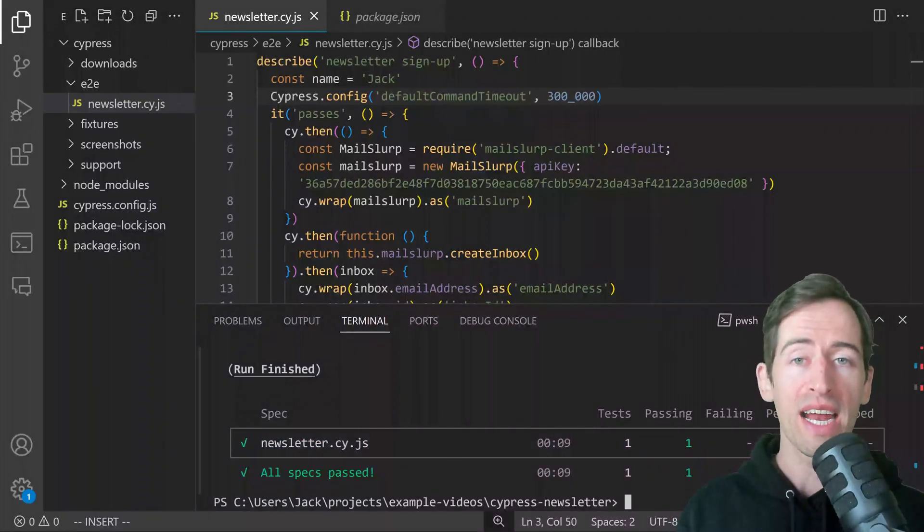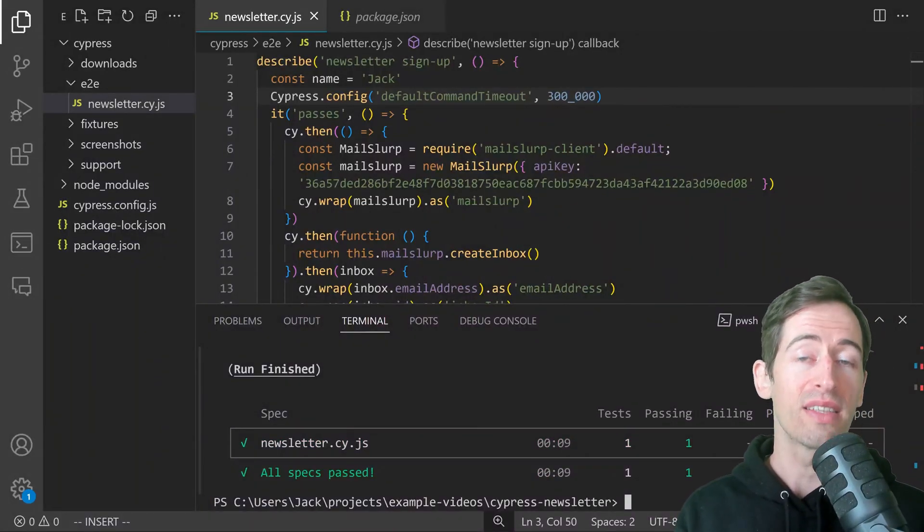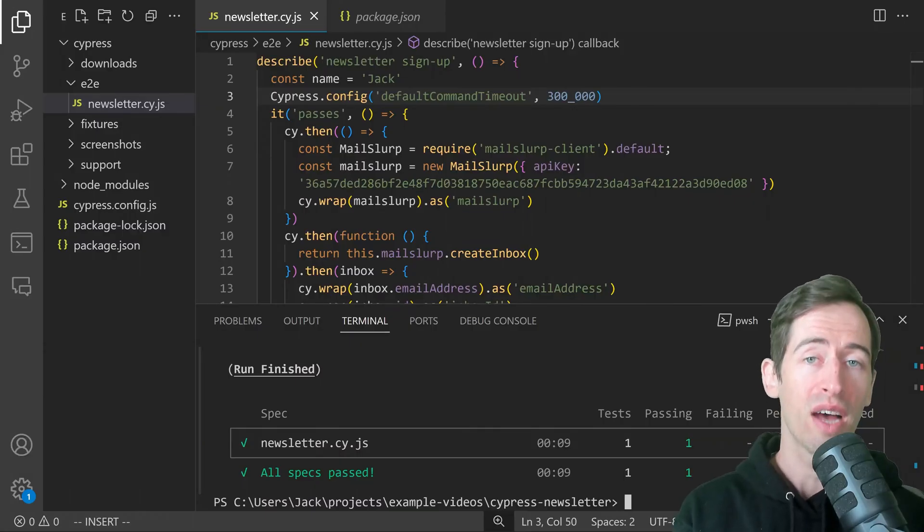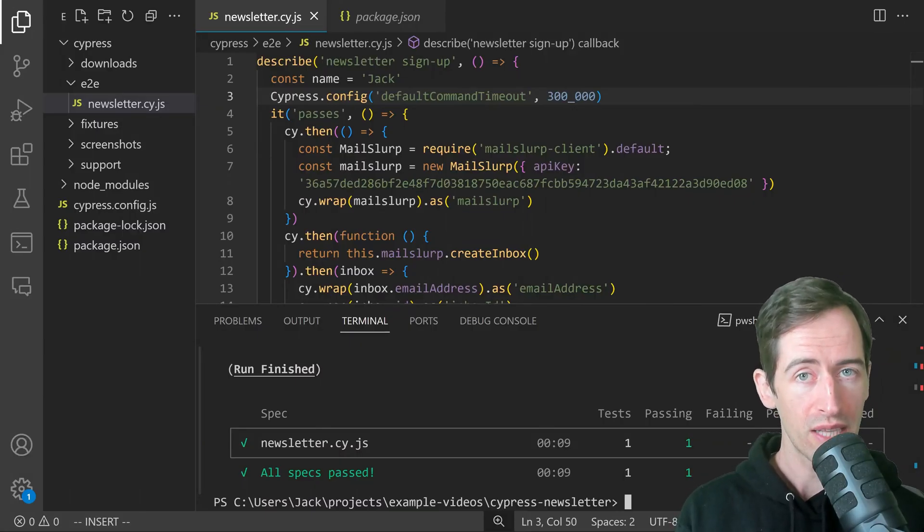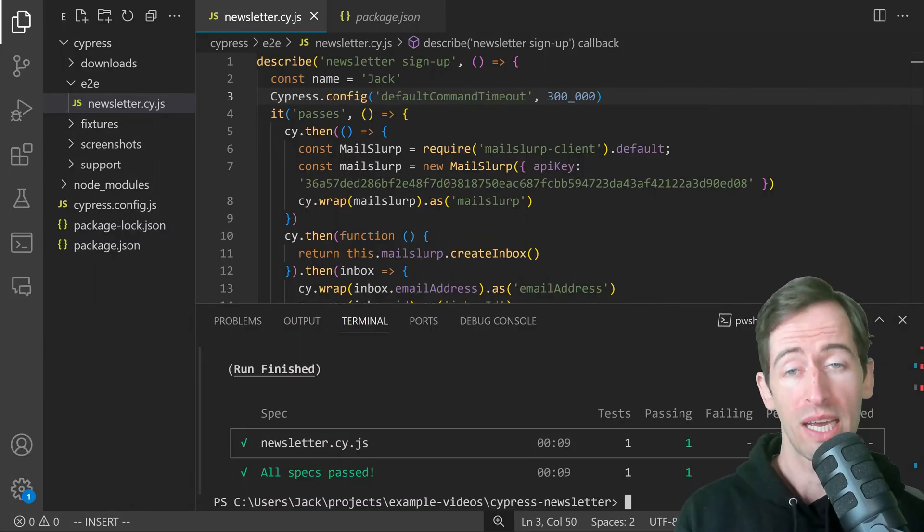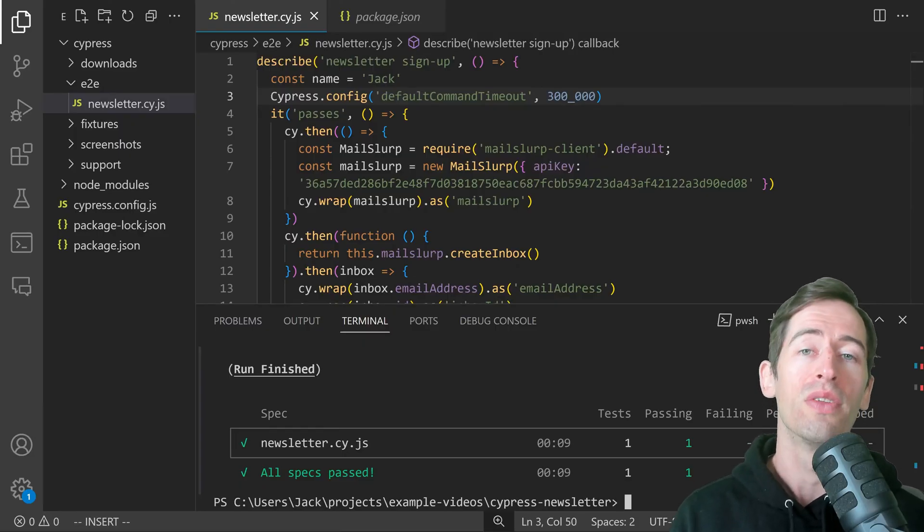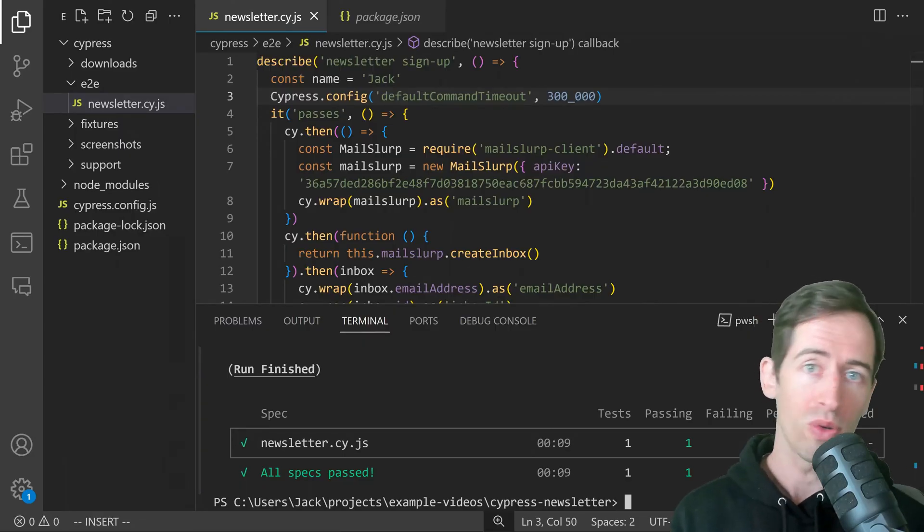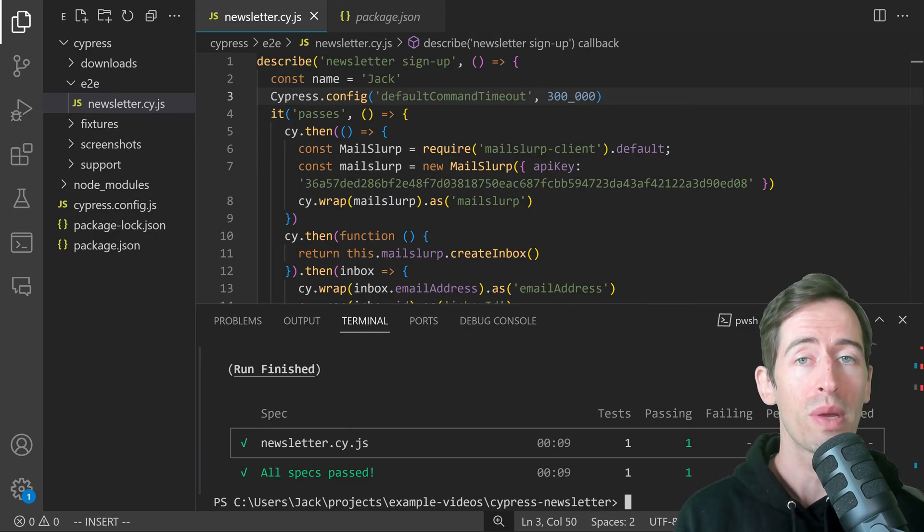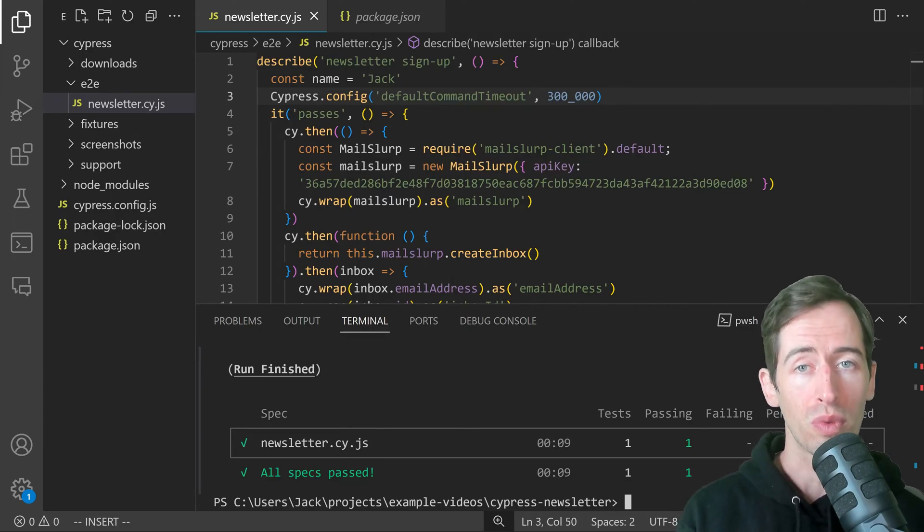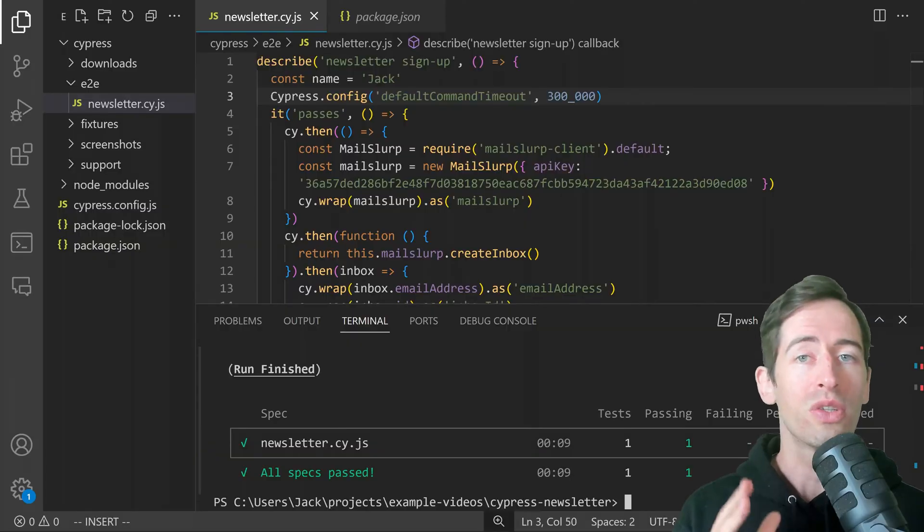Great, our test passes now. That means that we have successfully signed up with a new email address, received that email and made an expectation about the email body. This is a really useful test if you have a newsletter signup form or something similar on your website and you want to know that it's really working.